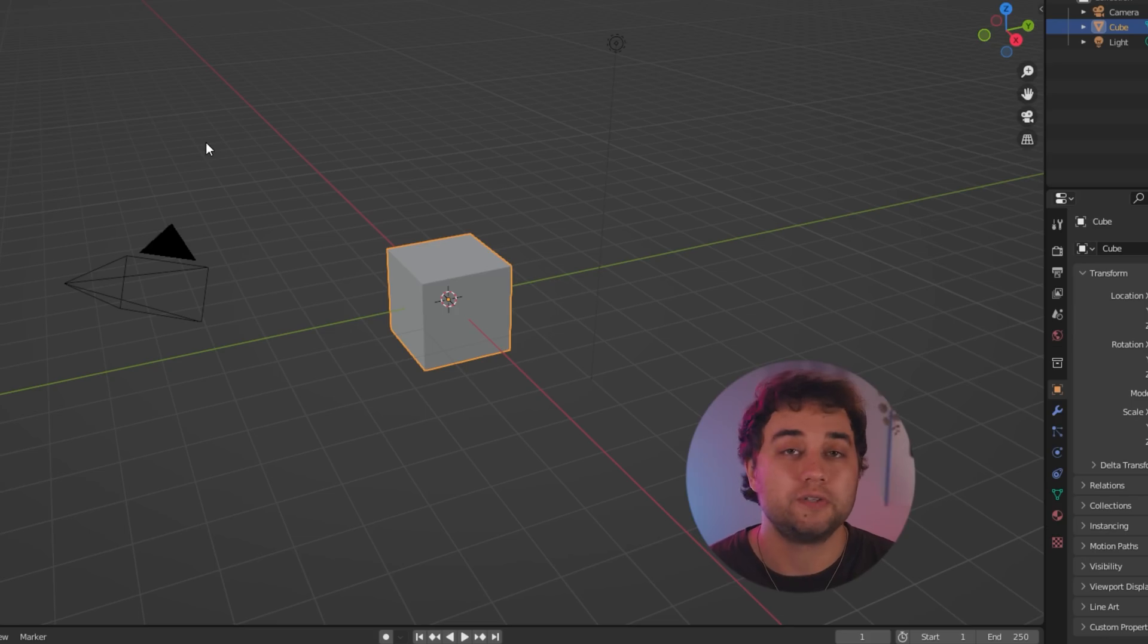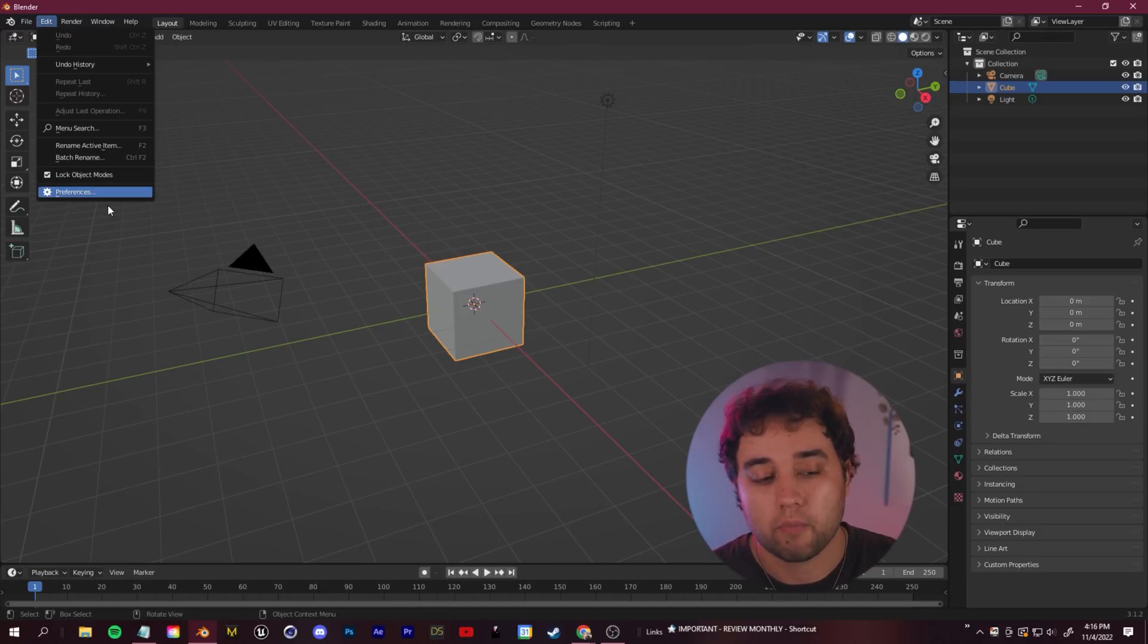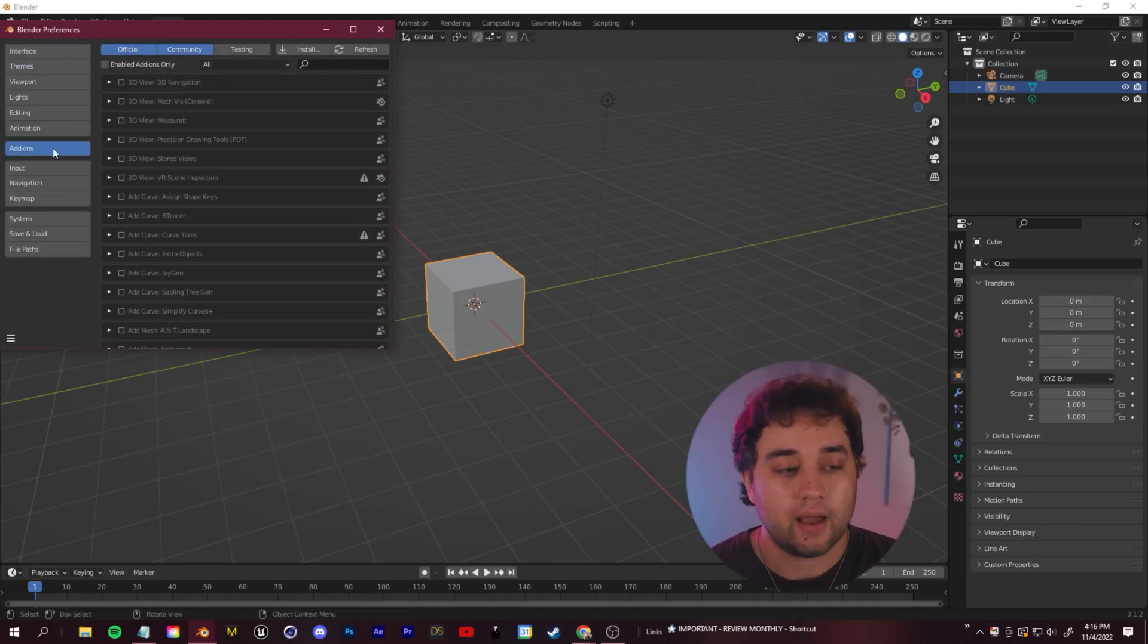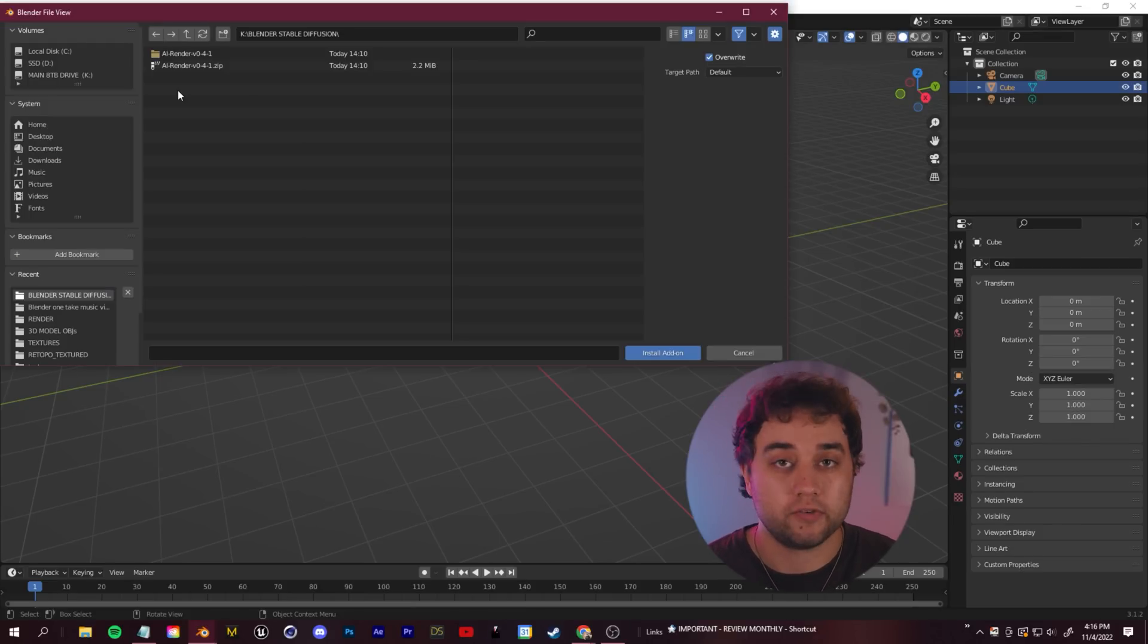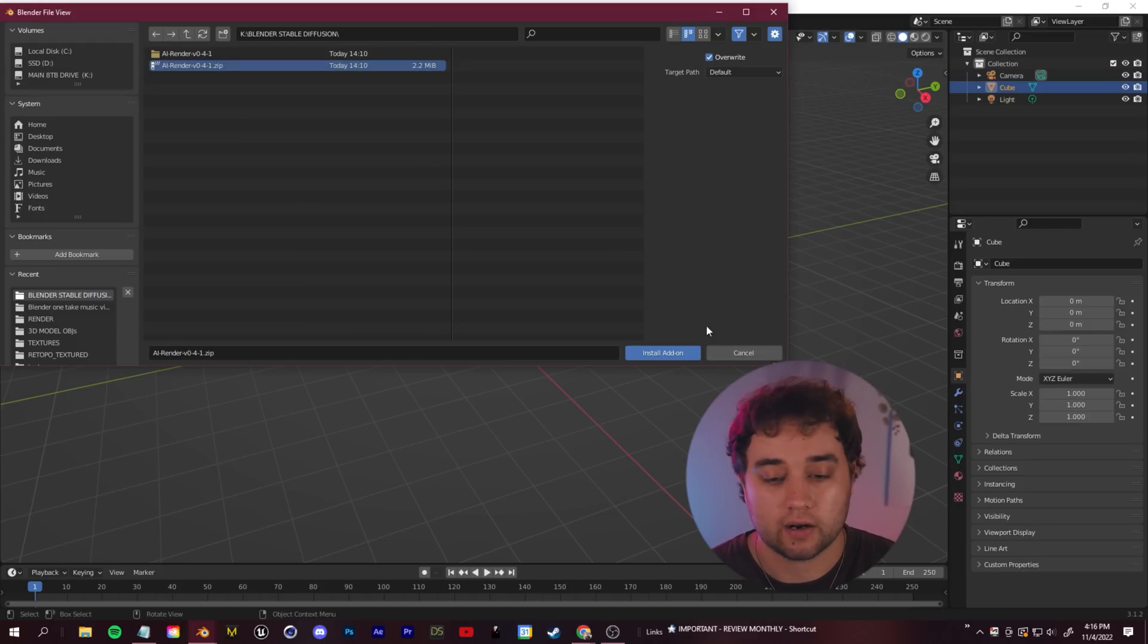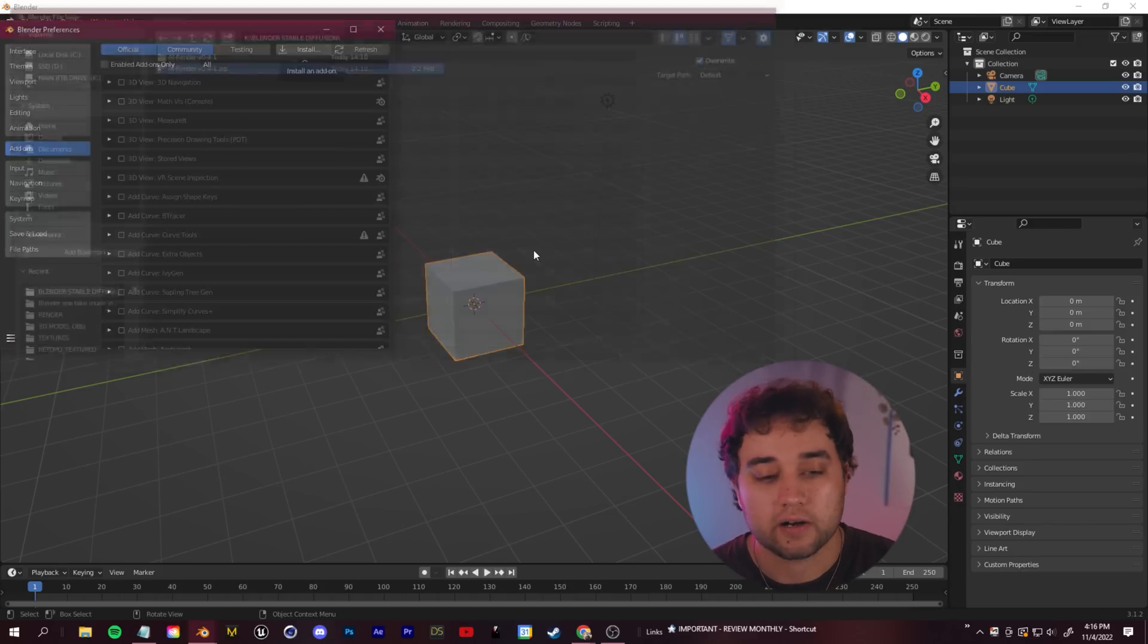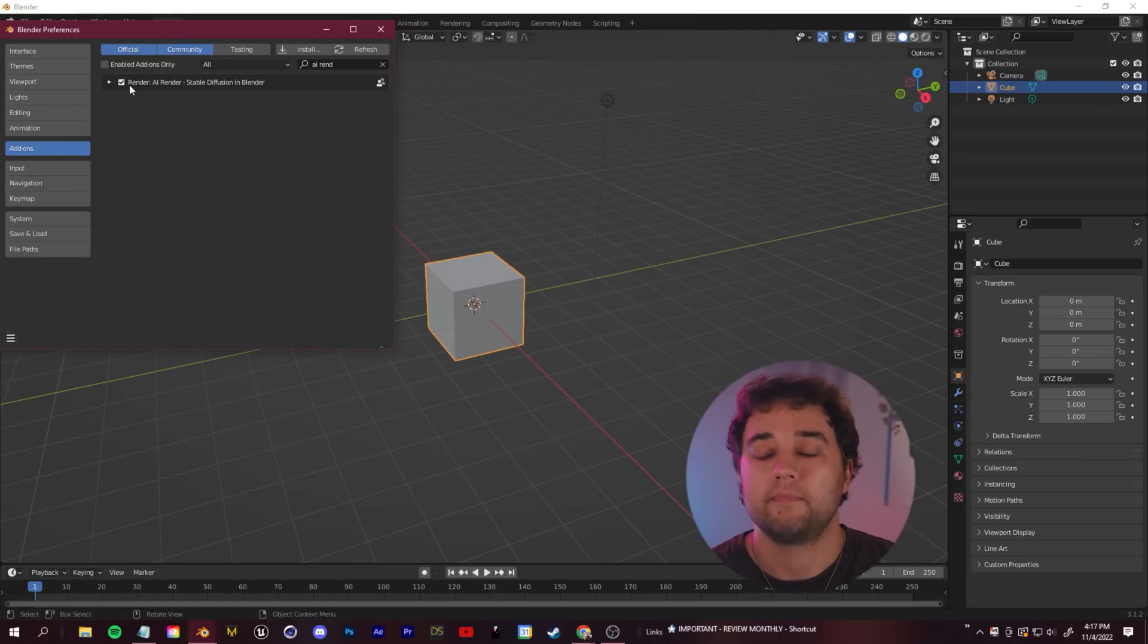Once you download that zip file in Blender, go up to Edit, Preferences. Then in this add-ons tab here, just click install and navigate to wherever you saved that zip file on your computer. Click install add-on. Once you have, you'll see this little checkbox here. Make sure you check that on.